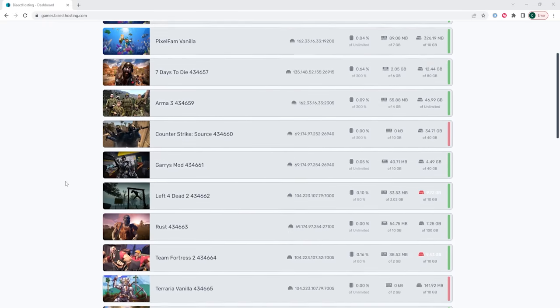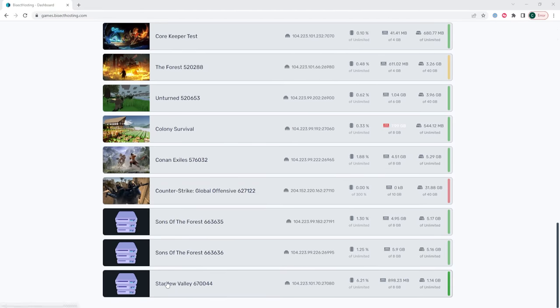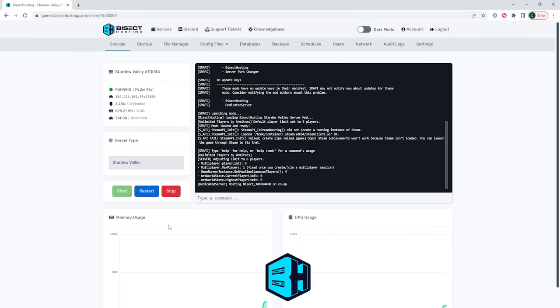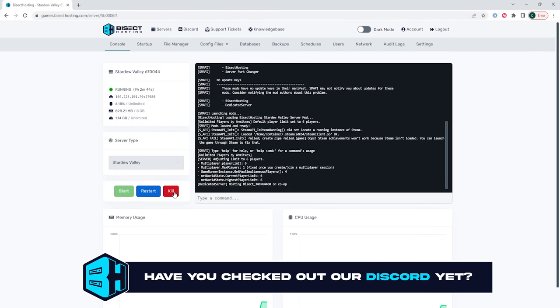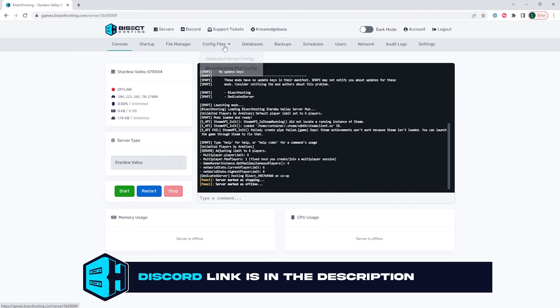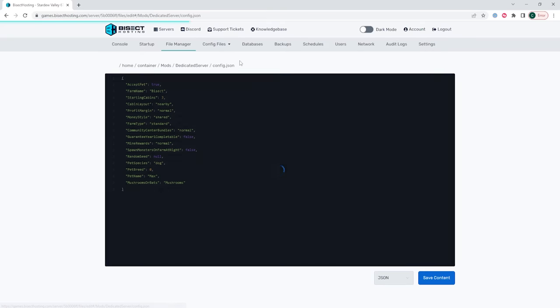First we're going to log into our Bisect Hosting games panel and choose our Stardew Valley server. Next we're going to choose the red stop button to stop the server. Then under the config files drop down menu we're going to select the dedicated server config option.